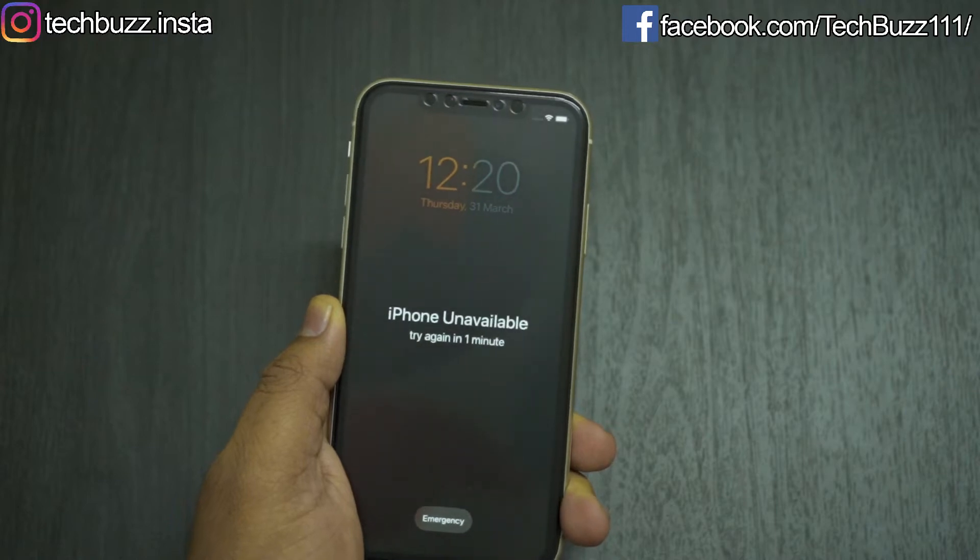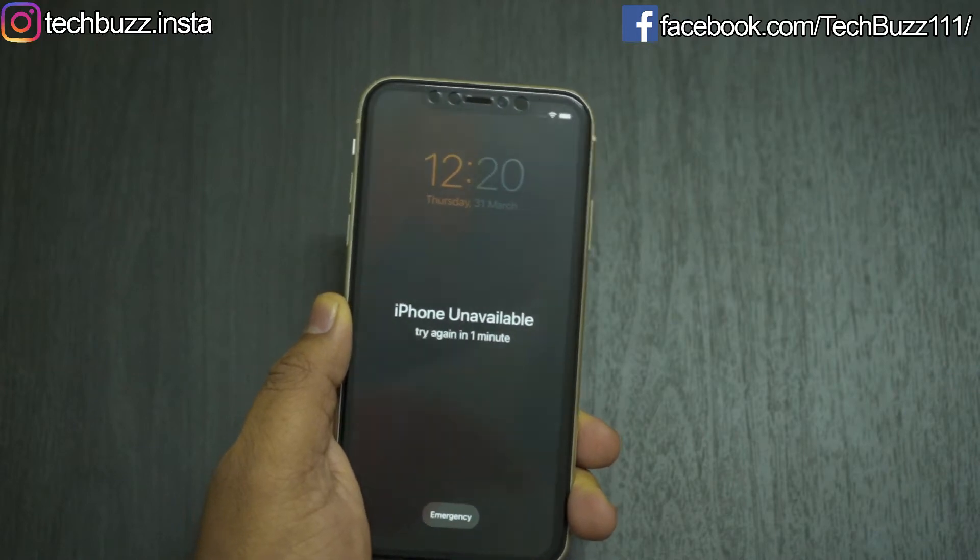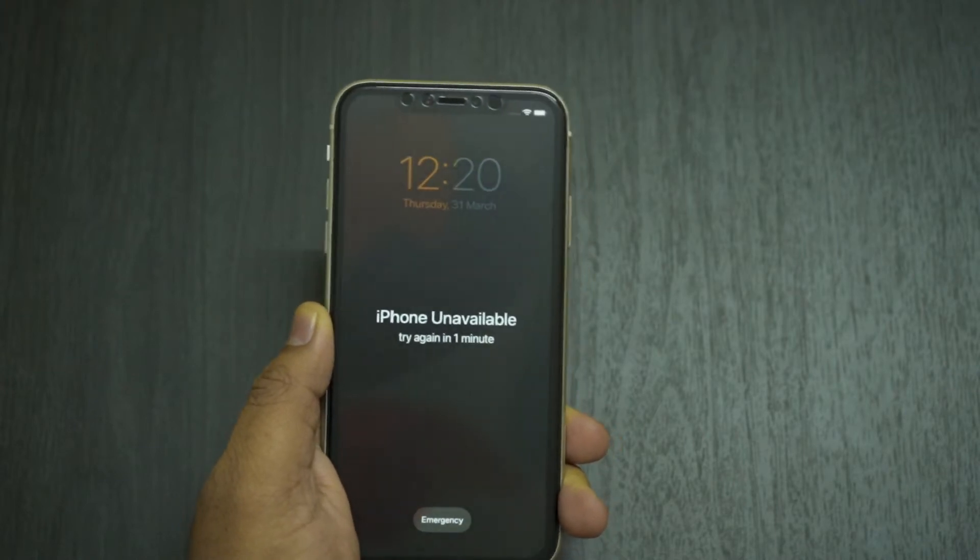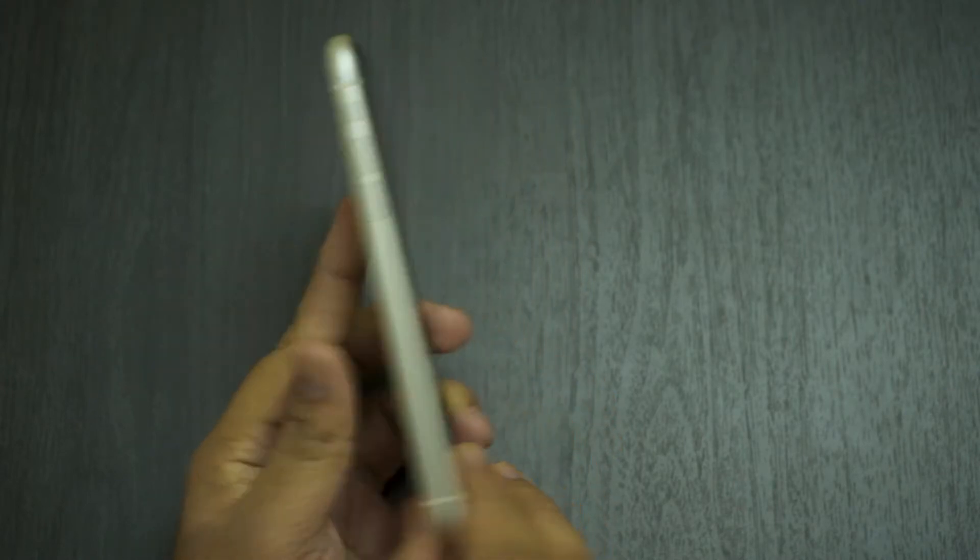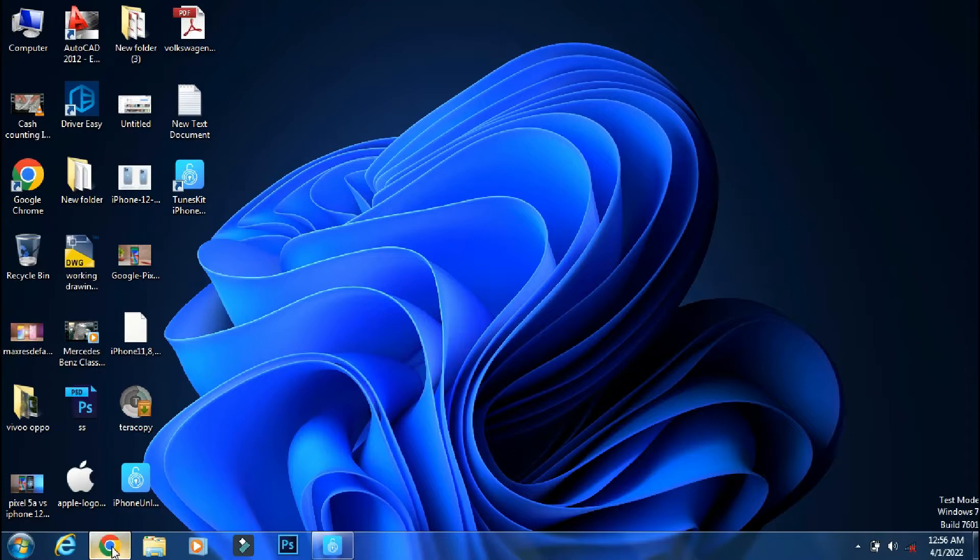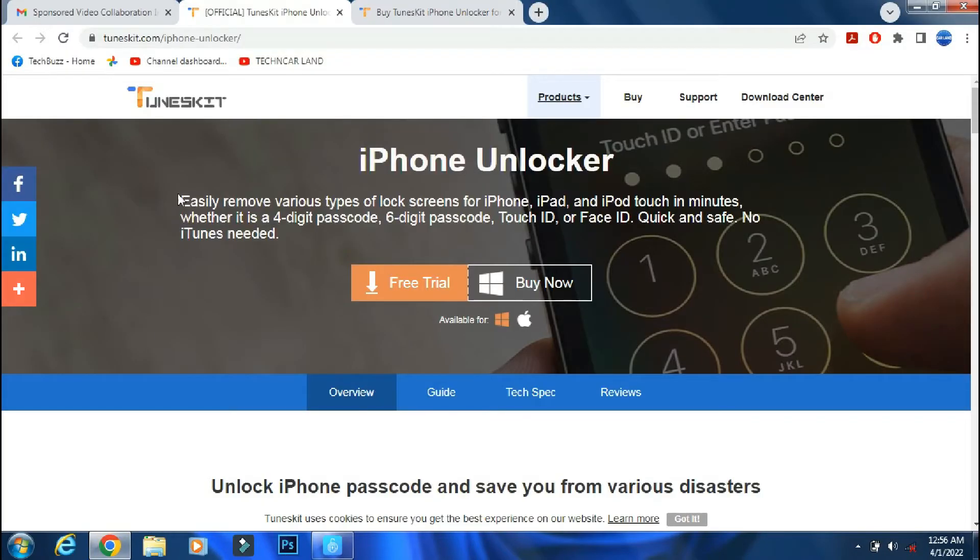So in this video, I will show you how to unlock your iPhone or iPad running iOS 15 in just a few clicks. For that, we will use TunesKit iPhone Unlocker app.